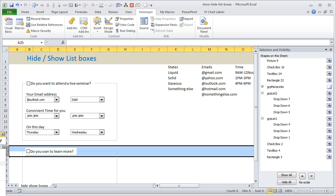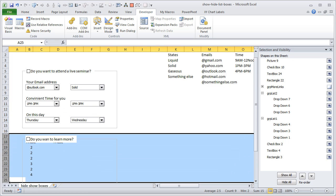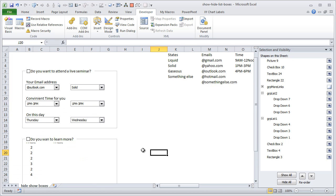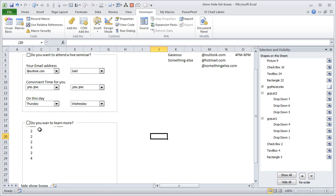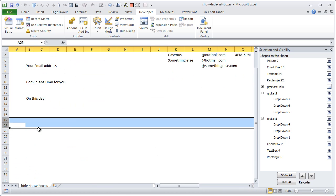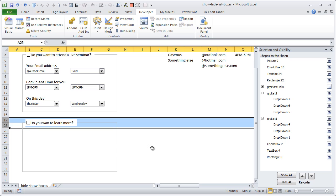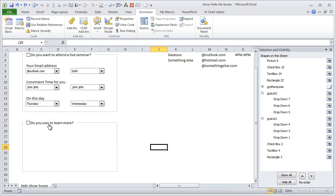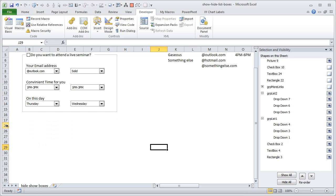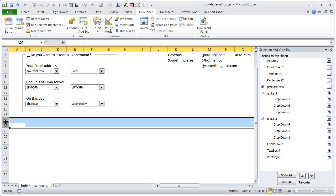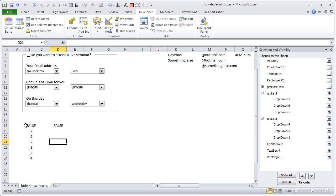And we will load the checkbox value. Sorry, for this let me just hide a few of them because that will make our life simple.